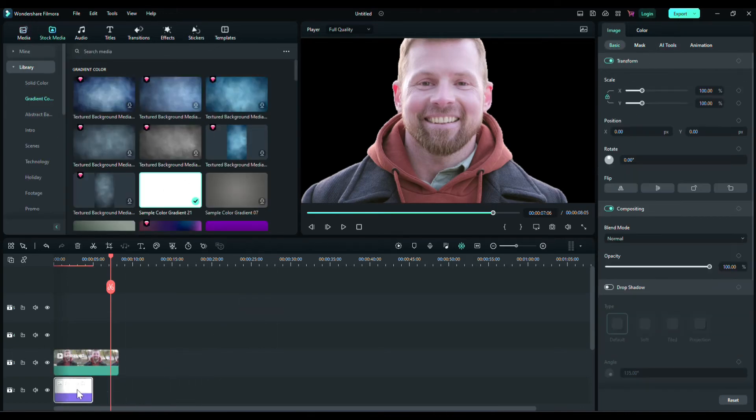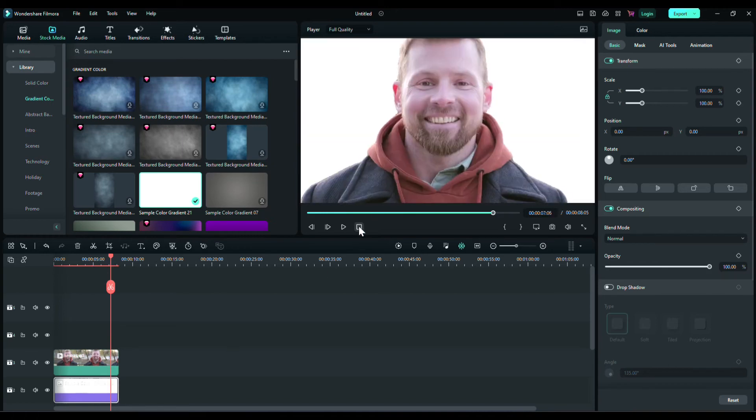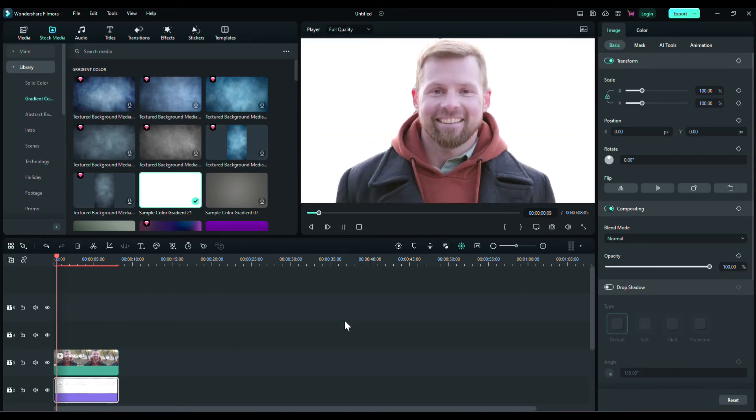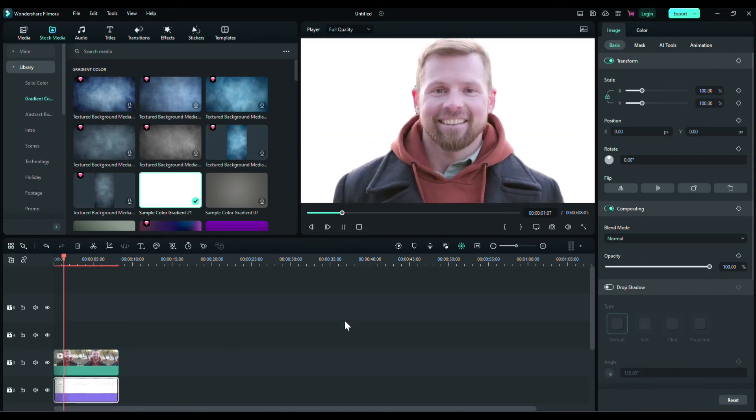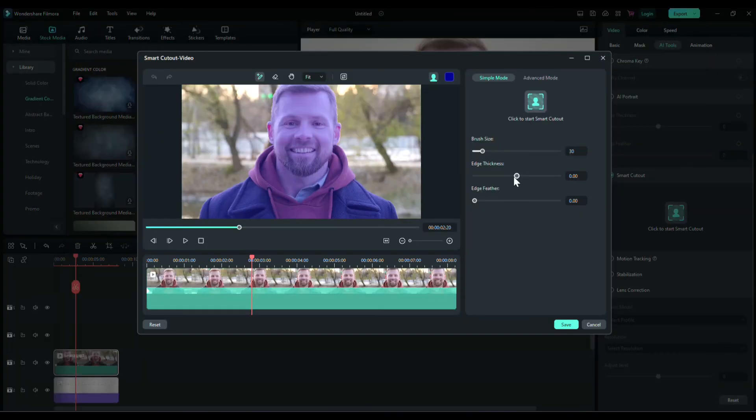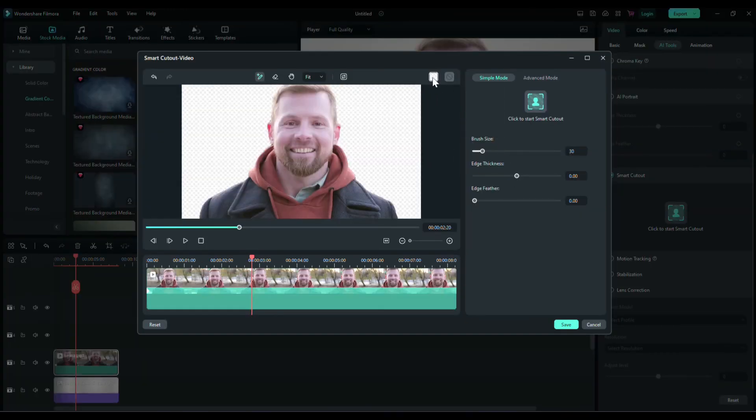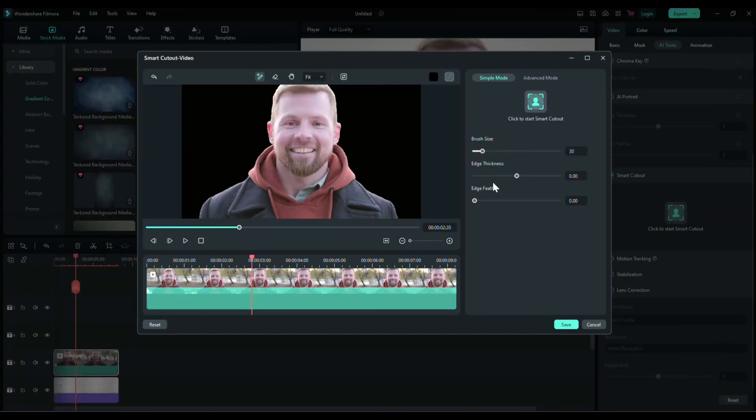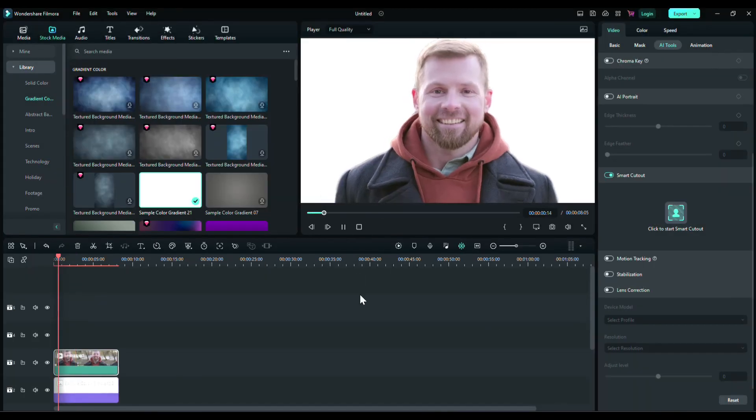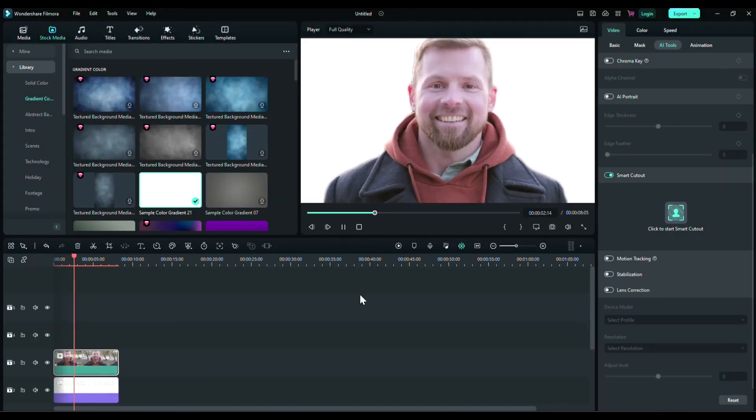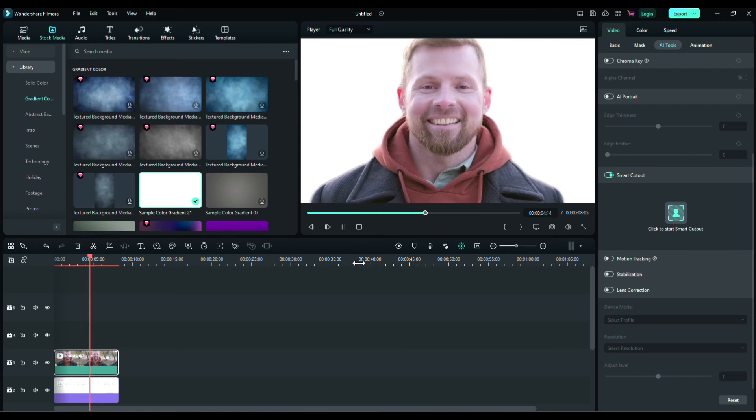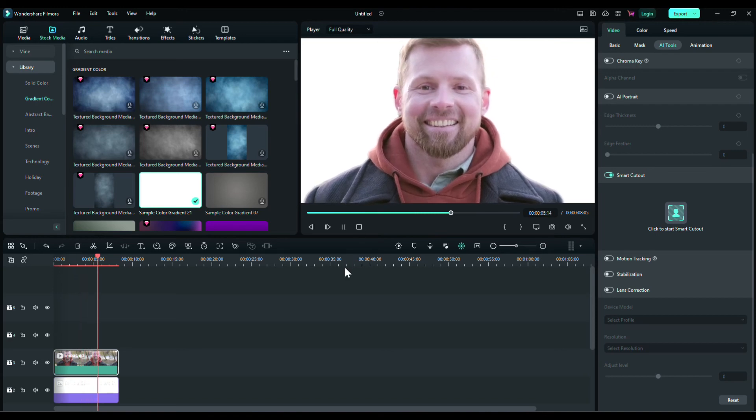It's very simple in Filmora. Let's try this video with the white background. There you can see there are some thick edges. We're going to adjust it from here, and now as you can see it's removed perfectly.